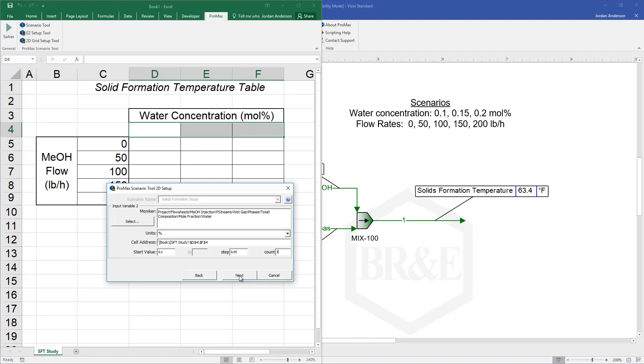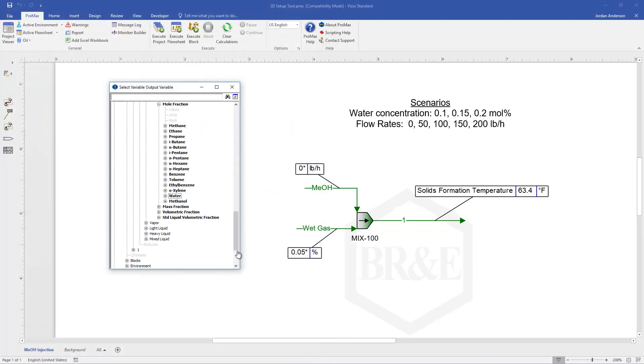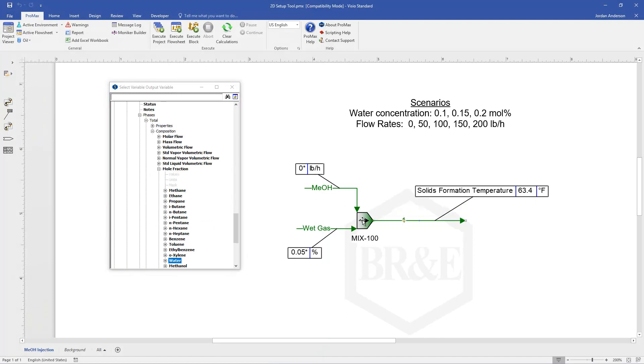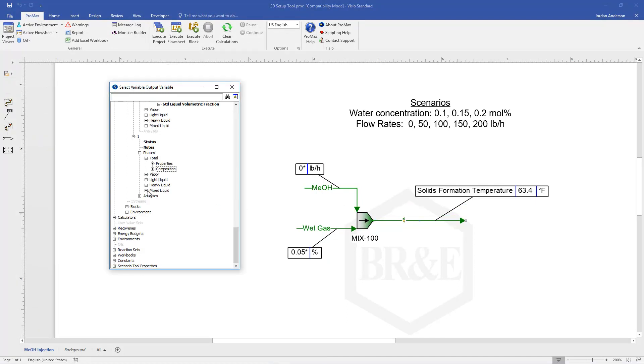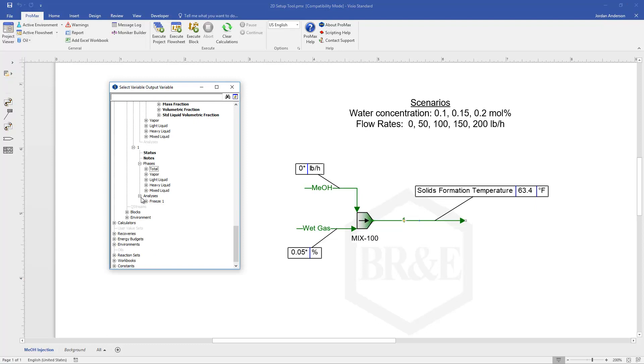And click next. When you click next the last thing to select is our output variable. And so that's inside stream 1. I can come into stream 1 and open its analysis.